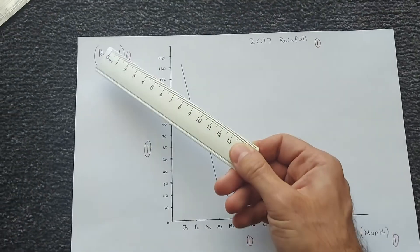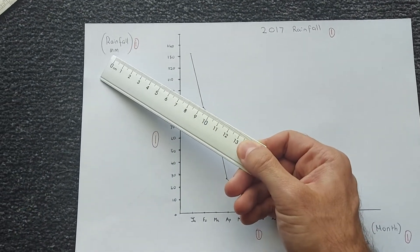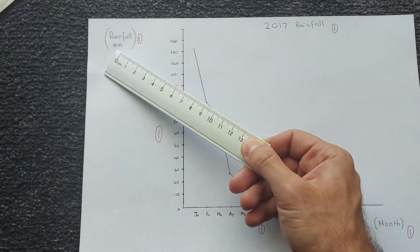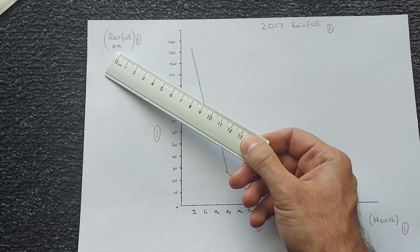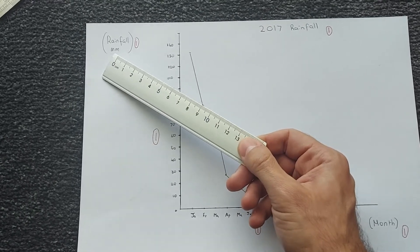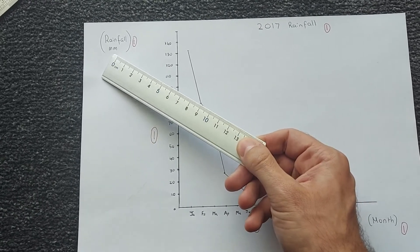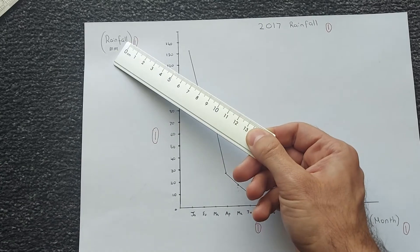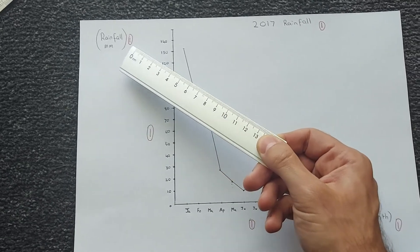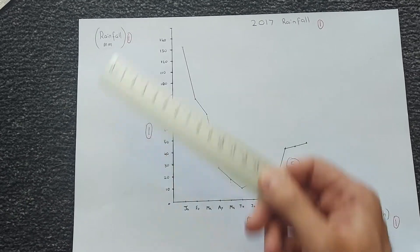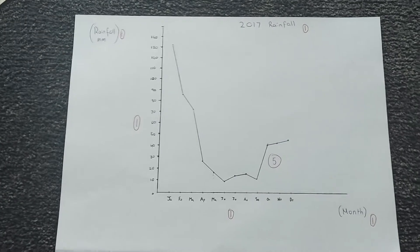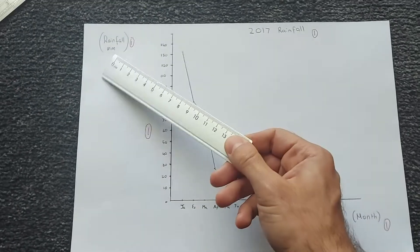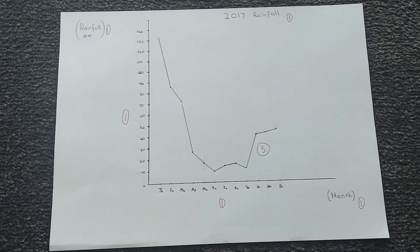For the y-axis, I've got rainfall millimeters, so in order to get the full mark here, you must also include millimeters. If you just have rainfall without the millimeters, give yourself half a mark, 0.5 marks, but if you've got both, you can give yourself a full mark.